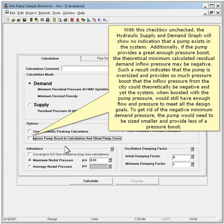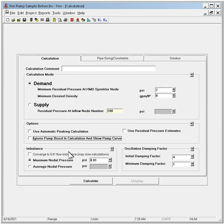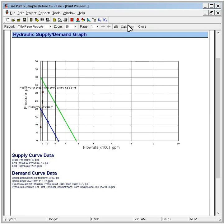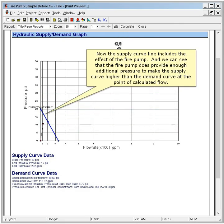To get rid of the negative minimum demand pressure, the pump would need to be sized smaller and provide less of a pressure boost. Click Calculate again to refresh the graph. Now the supply curve line includes the effect of the fire pump, and we can see that the fire pump does provide enough additional pressure to make the supply curve higher than the demand curve at the point of calculated flow.